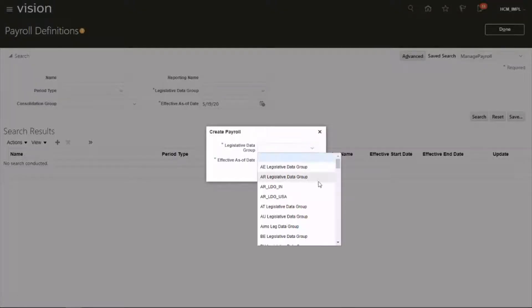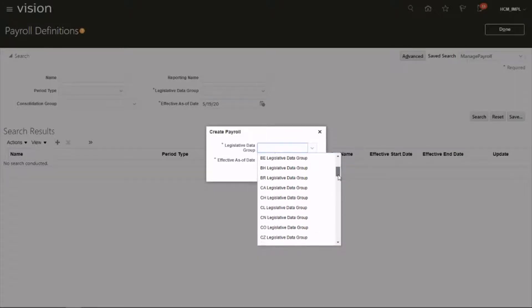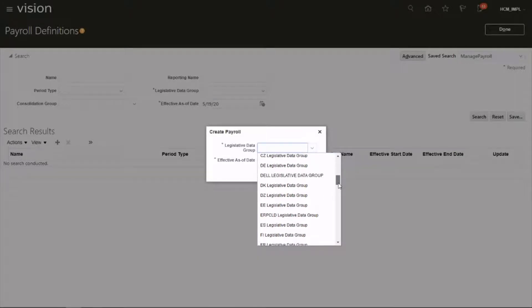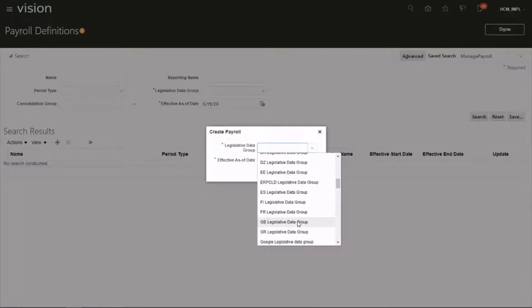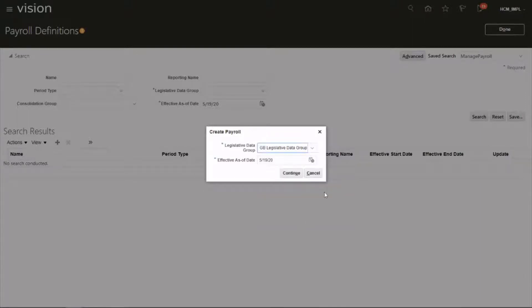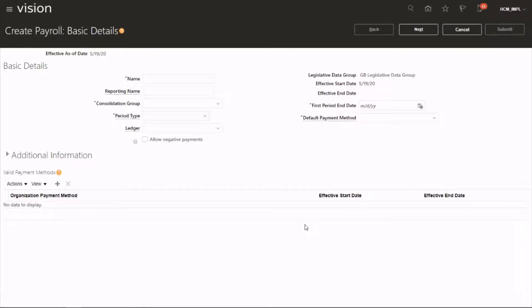Pick your legislative group. So let's pick GB legislative data group. We can continue and give a name for the payroll.